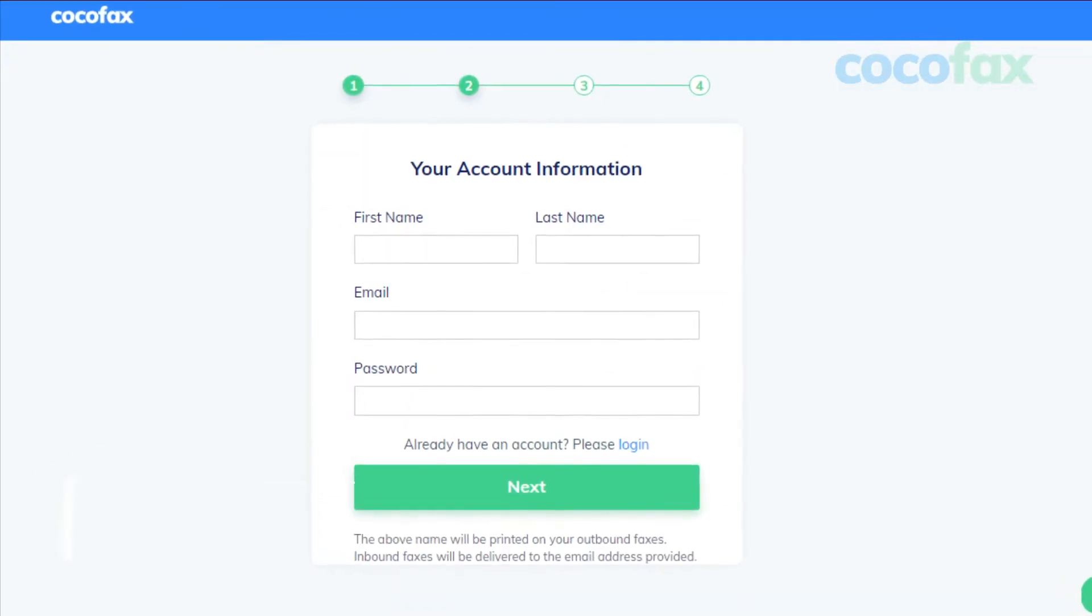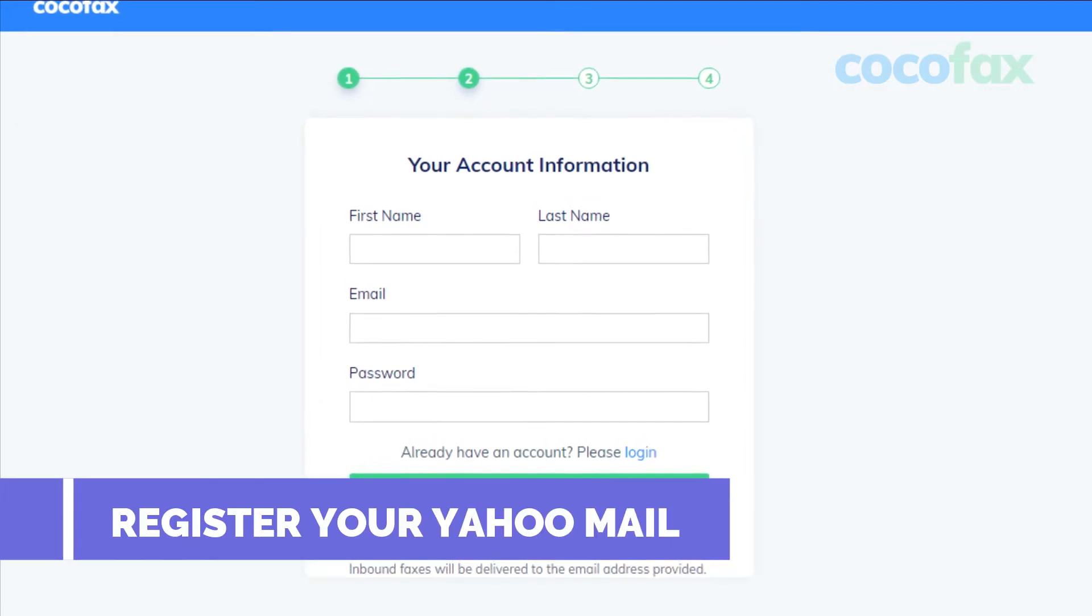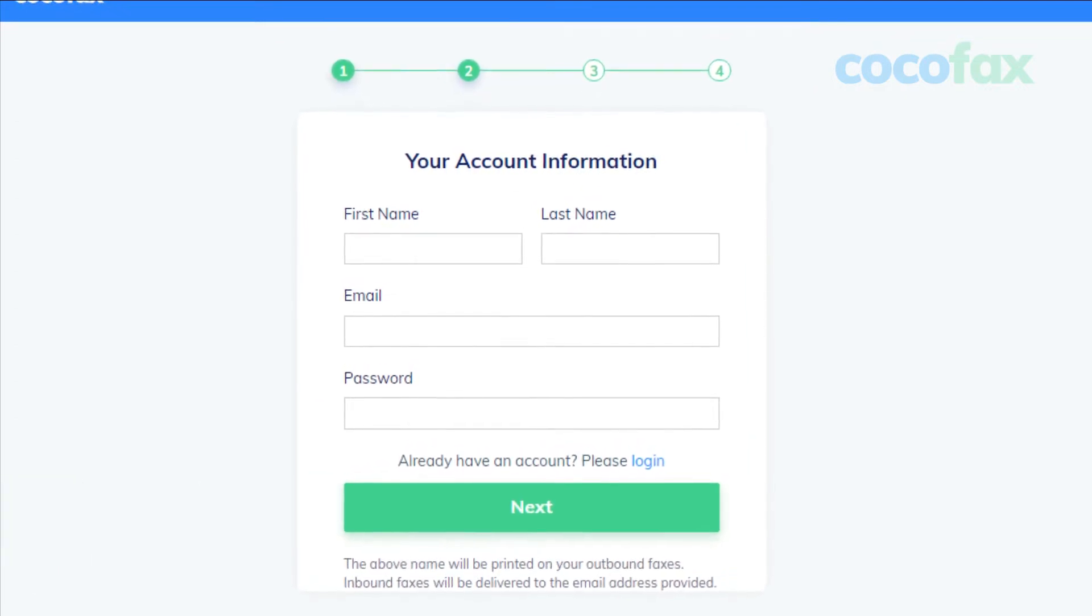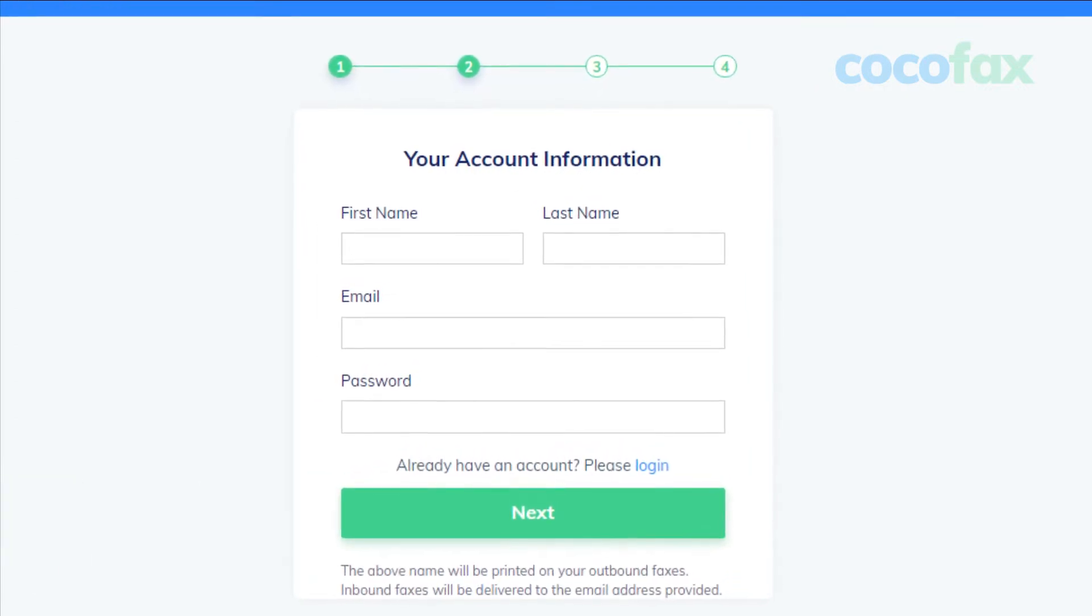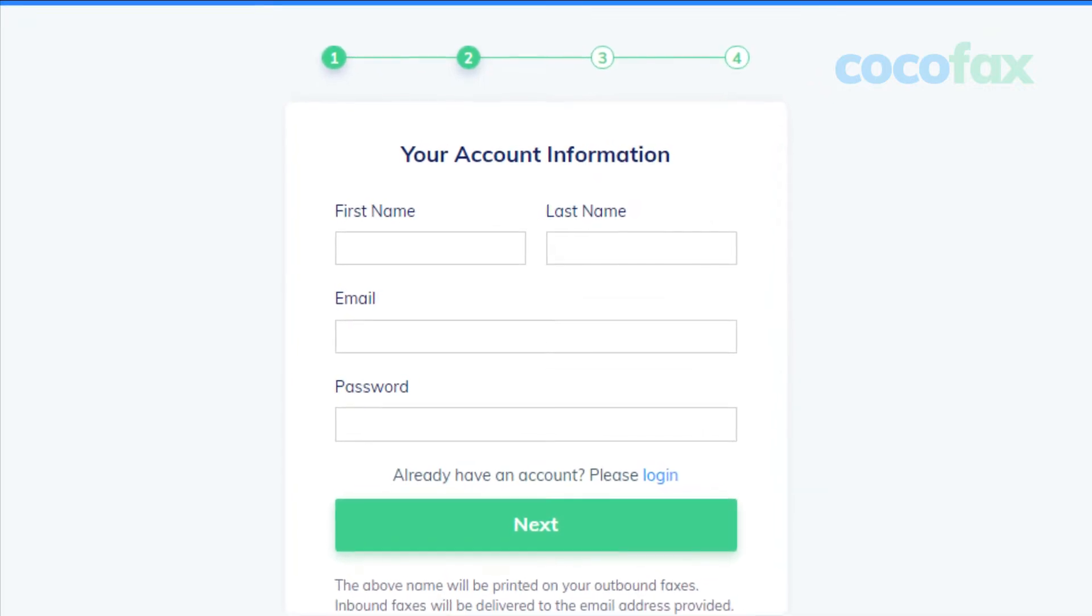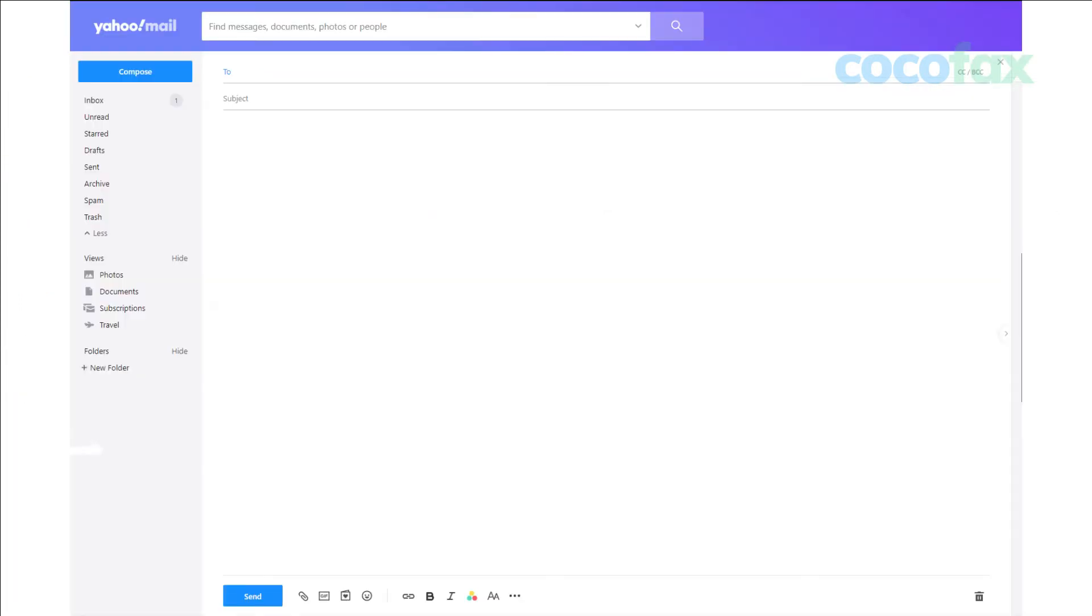Register your Yahoo Mail with CocoFax. Make sure that this is the email ID that you will use to send and receive faxes. Now that your Yahoo Mail is registered with CocoFax, you can send fax from it.